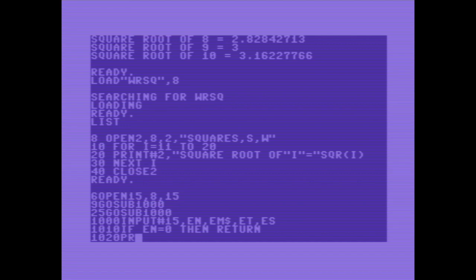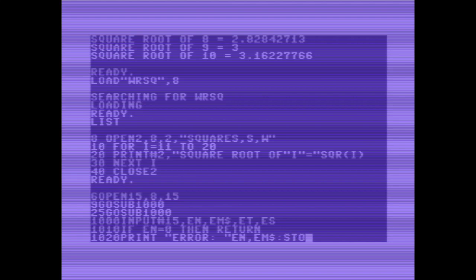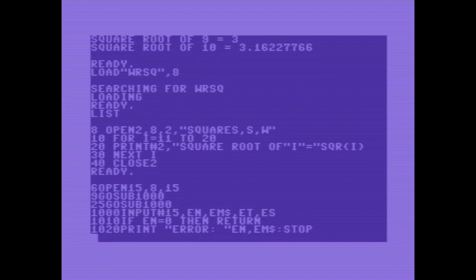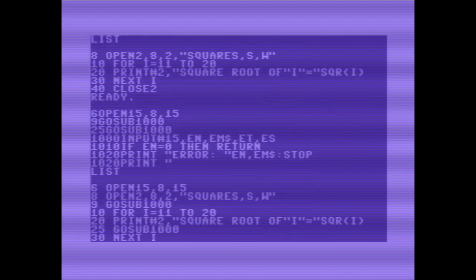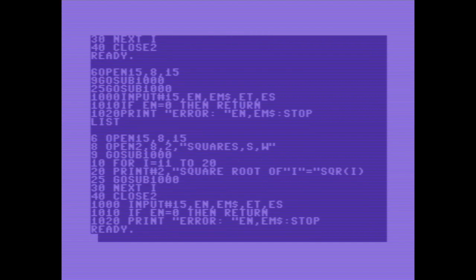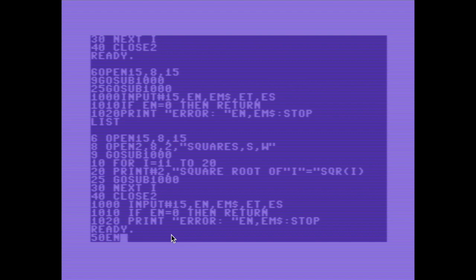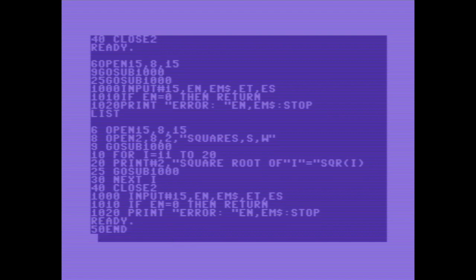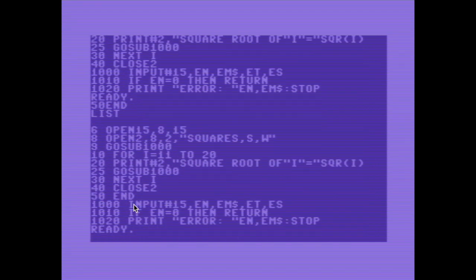Else print error, error number and error message. And stop the program. Just list it. Okay. Here opening, checking, checking. We have to put an end here. Otherwise, it will run again to the subroutine. Okay. Save it.